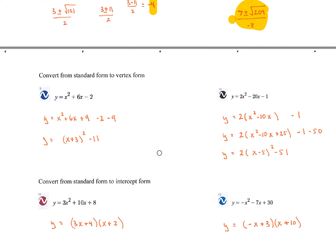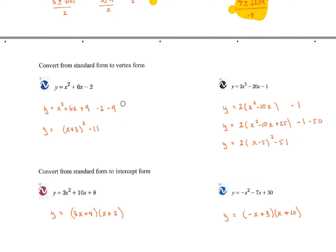Convert from standard form to vertex form — this basically means complete the square. The 2 out front just chills. I need to decide what magic number to add. Divide the middle term by 2 and square it: 6 divided by 2 is 3, and 3 squared is 9. So I add 9, and I have to subtract 9 on the same side because I can't change the value of that side of the equation.